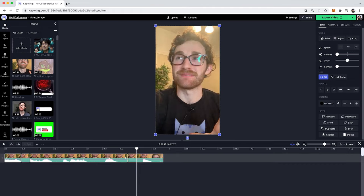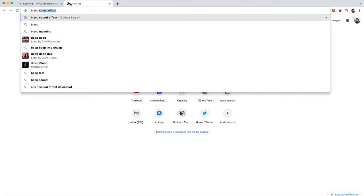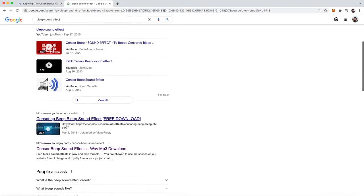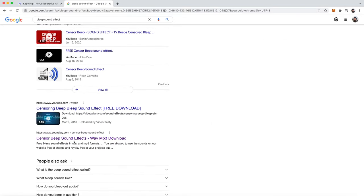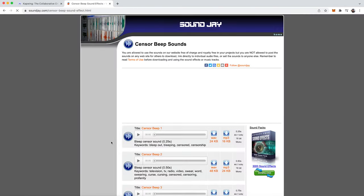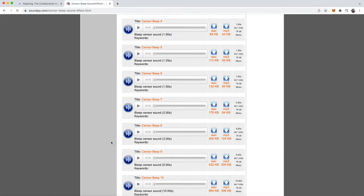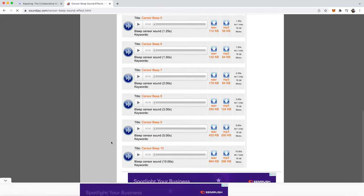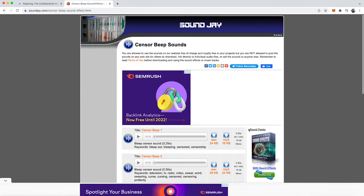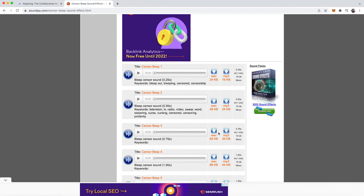Step two, you're going to want to add a bleep sound effect, which you can just get by going to bleep sound effect on YouTube, and go to SoundJ. They have a bunch of different options that you can use of different lengths. So I'm just going to download this one.